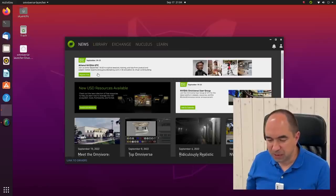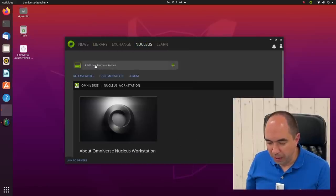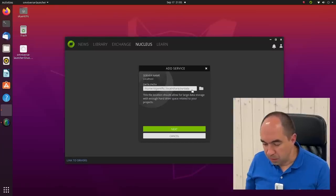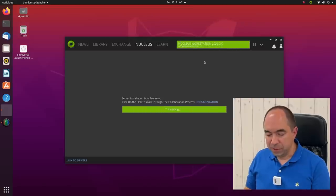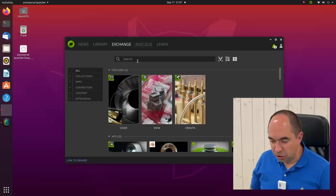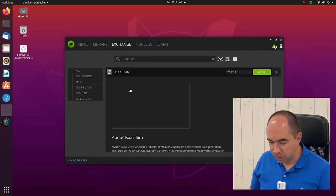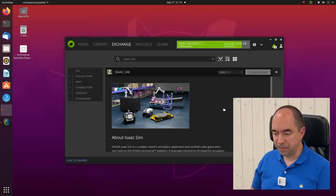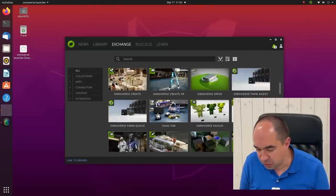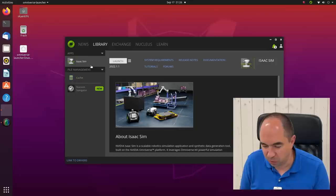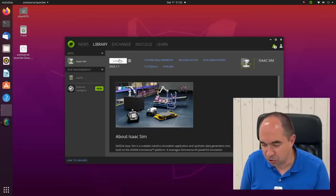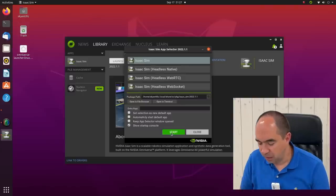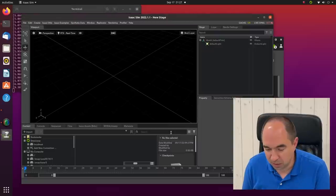This is our launcher. Over here there are different tabs. We need to go to nucleus and we need to add local nucleus service. This is going to be the path. Installation in progress. Now we are logged in the localhost. We're going to exchange, we are looking for Isaac Sim. Here is our Isaac Sim, and we would like to install it. Let's wait some time. Isaac Sim is installed here. Now in order to launch it we can go to the library. Here we have everything installed with our launcher. Isaac Sim - launch. We choose here Isaac Sim and start. And here our Isaac Sim is running.